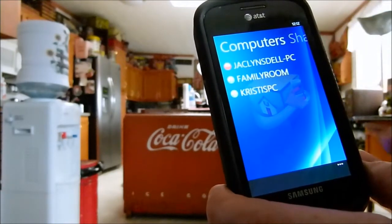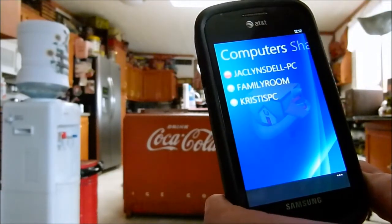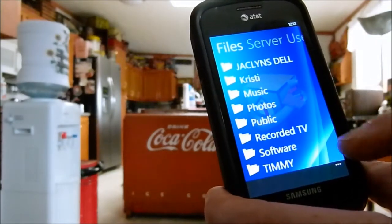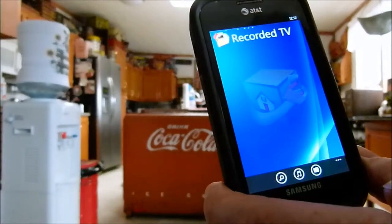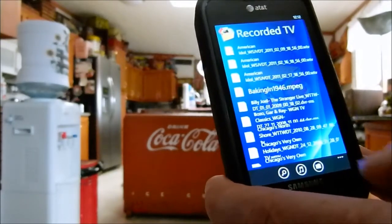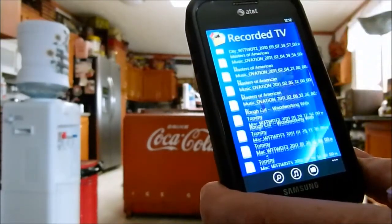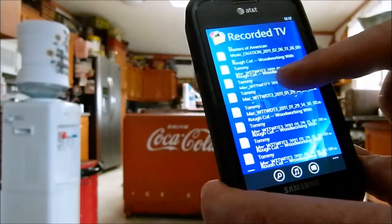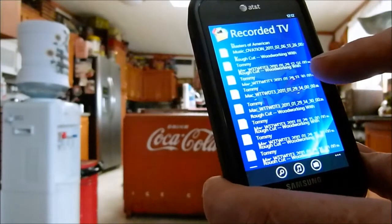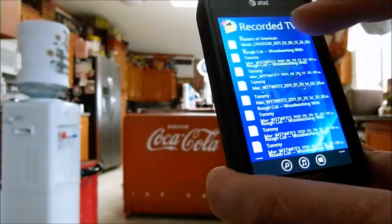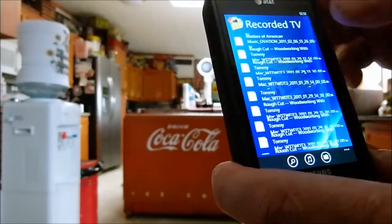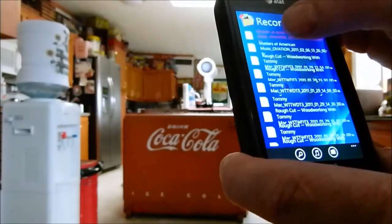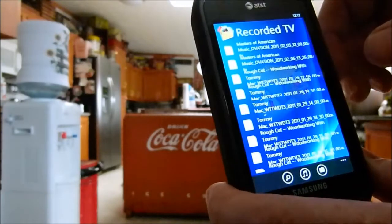It currently does not stream video, which I'm kind of bummed about. I can access my recorded TV folders and it sees the files that are in there, but it will not play anything. It's not even going to open it up.